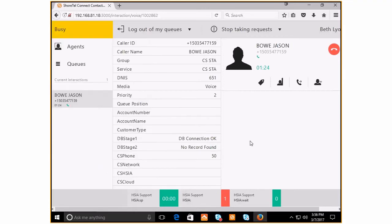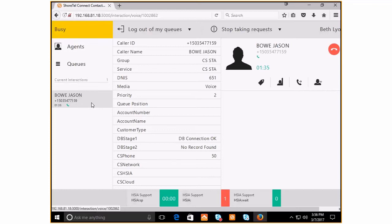Let's imagine that Jason has called into the queue and he has a question about his invoice. Jason is not going to be able to be helped by anybody within the contact center because you don't have any accounting people in your contact center.